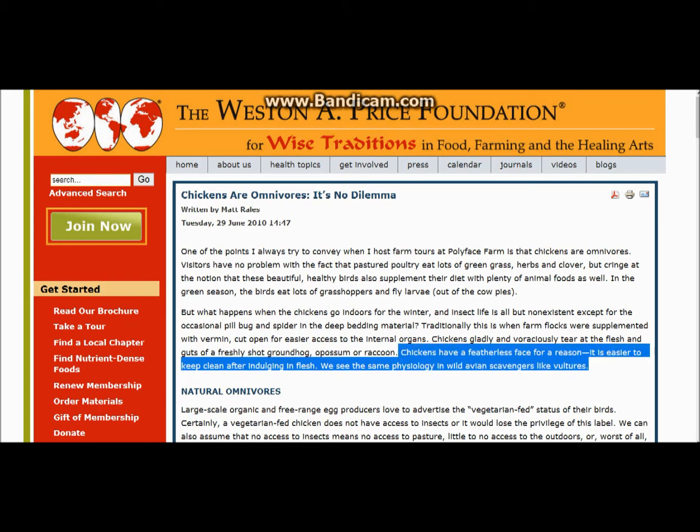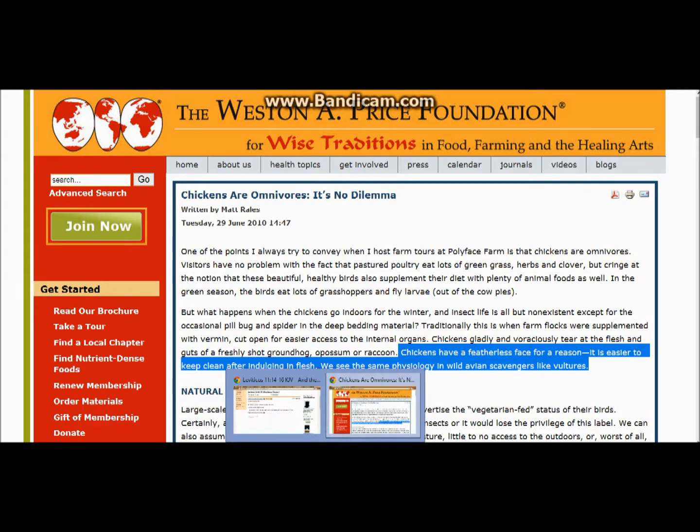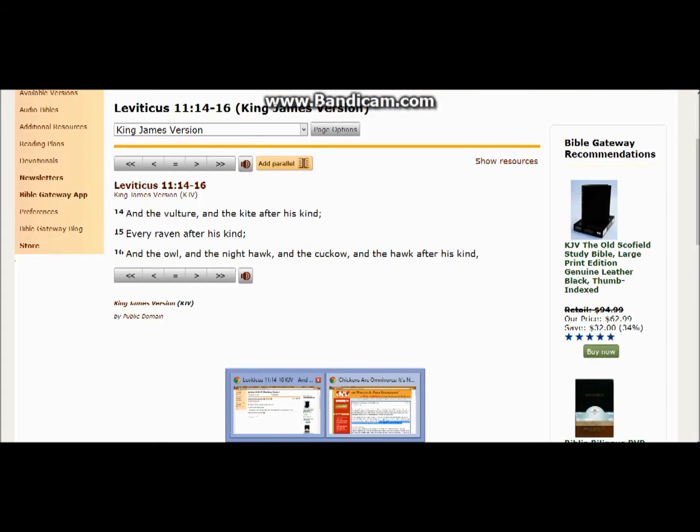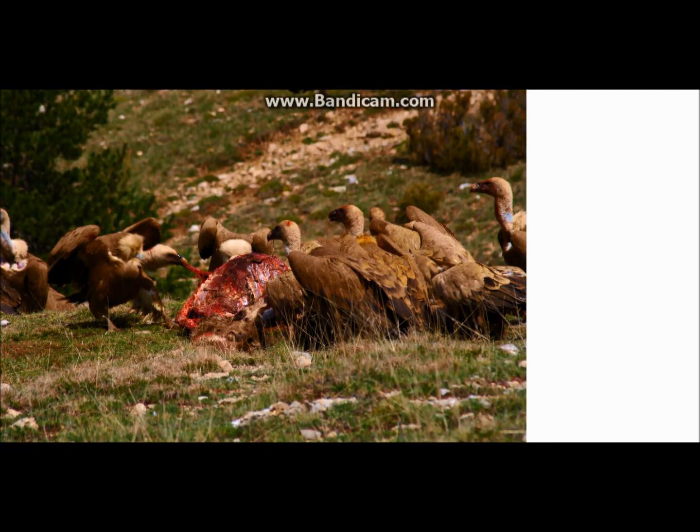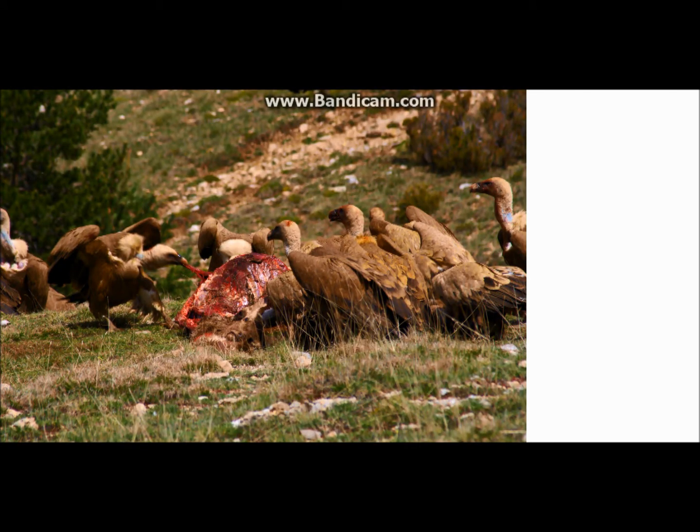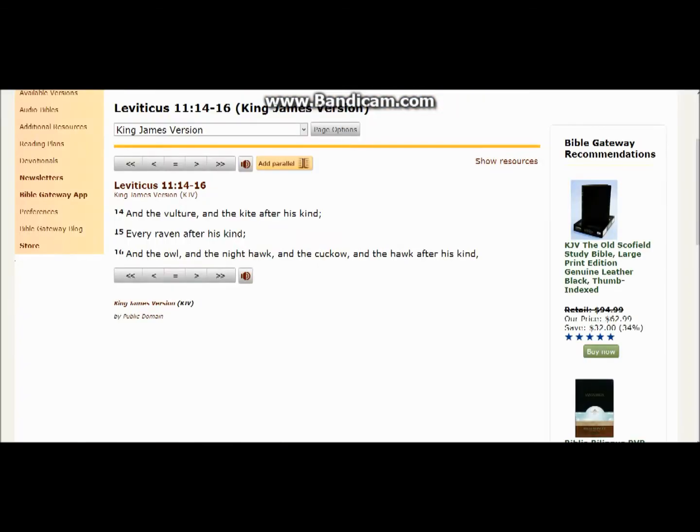Chickens have featherless face for a reason. It is easy to keep clean after indulgent in flesh. We see the same physiology in wild avian scavengers like vultures. So let's look at the vultures again, and let's make sure we pay attention to the characteristics.